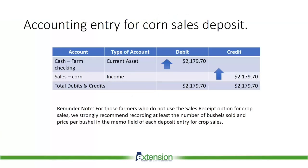What's the entry look like from the accounting point of view? Cash, farm checking, which is a current asset is debited or increases by $2,179.70. Corn sales, which is an income account, also increases with a credit entry of $2,179.70. Thus our total debits and credits are $2,179.70.